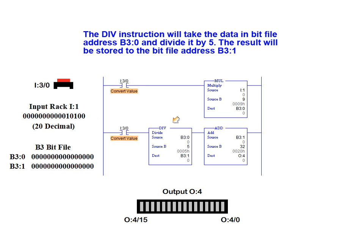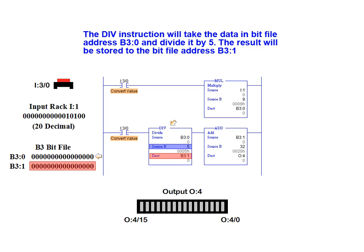The divide instruction will take the data now stored in bit file address B3 0 and divide it by 5. The result of this calculation will be stored to the bit file address B3 1.